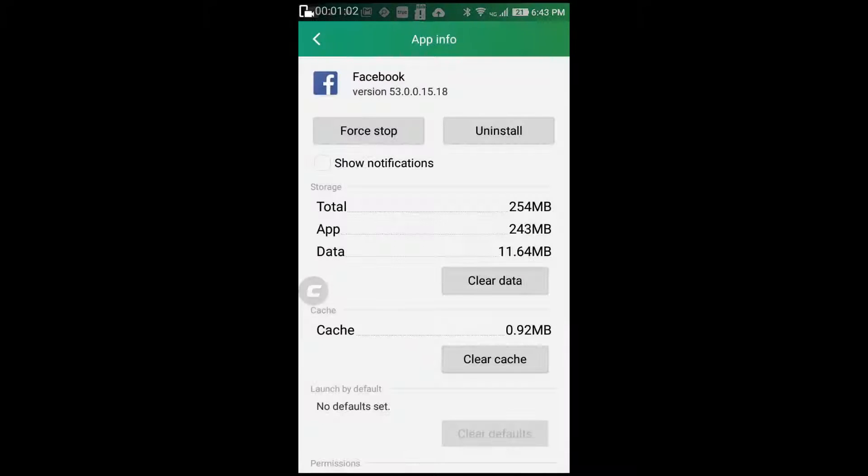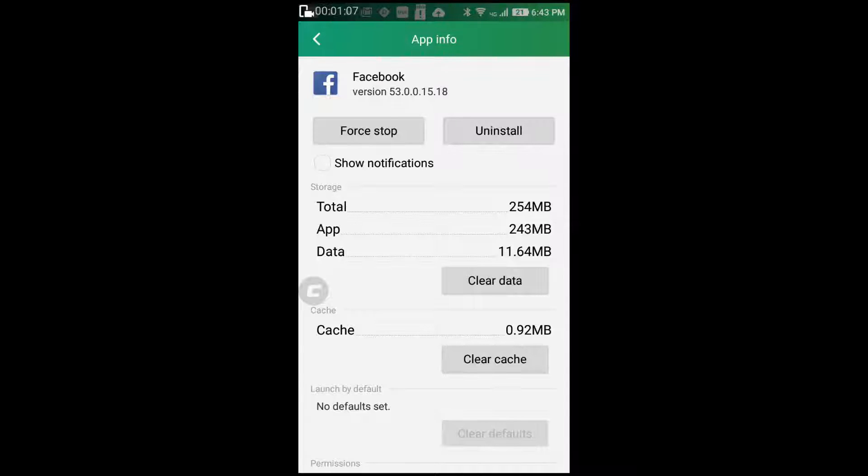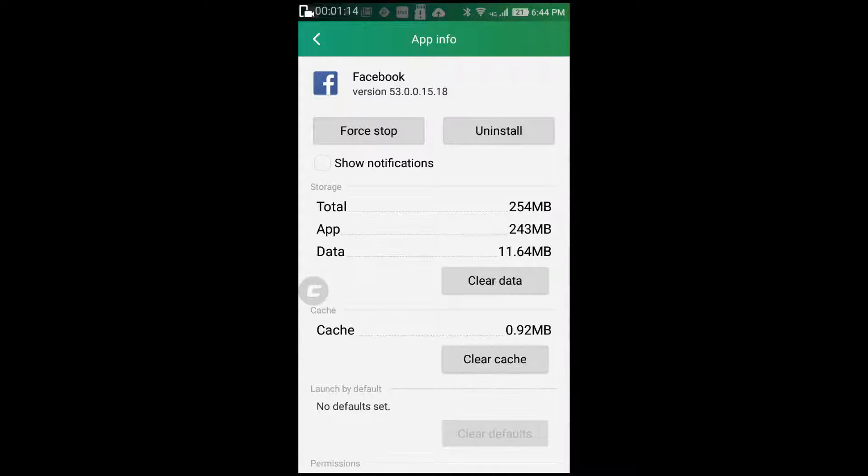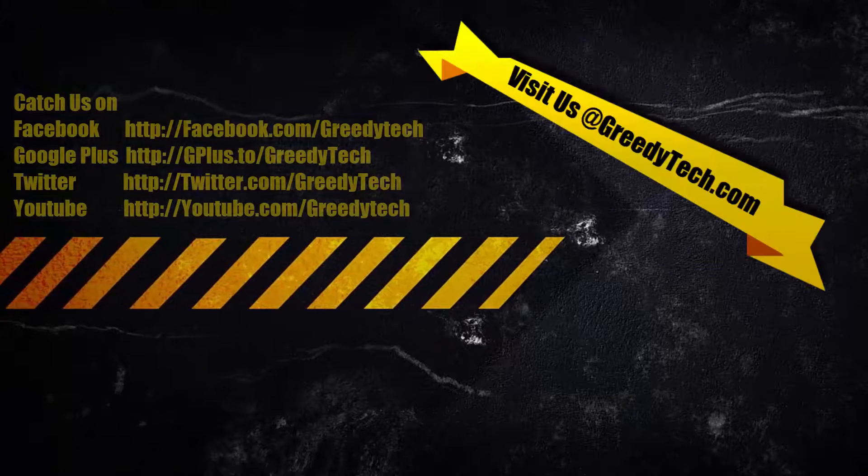And now you won't be getting any notifications from Facebook. Facebook will still be running in the background. You can go and check out all your posts, but you won't be disturbed by every single notification. So that's pretty much it.